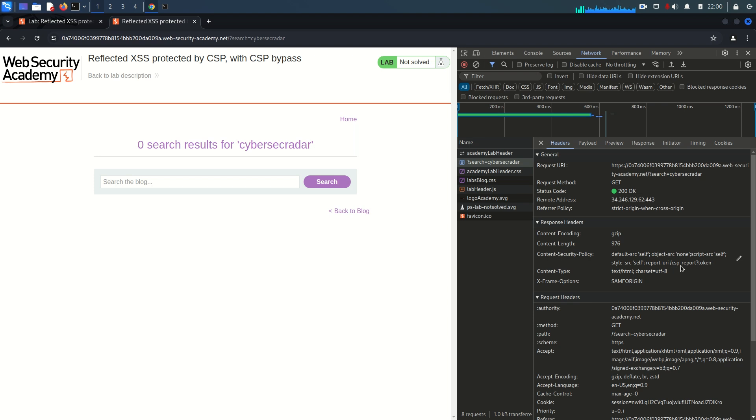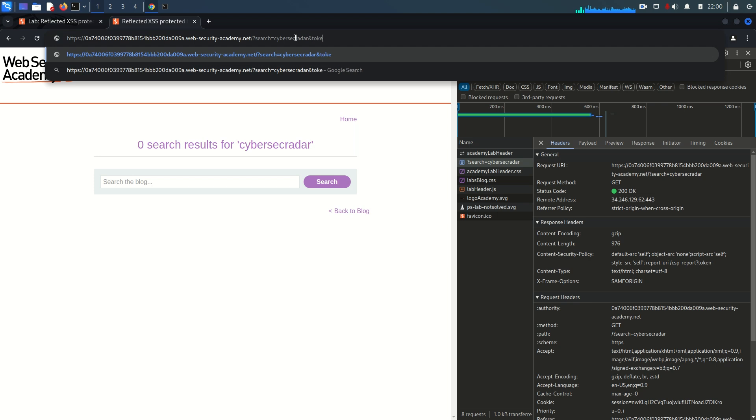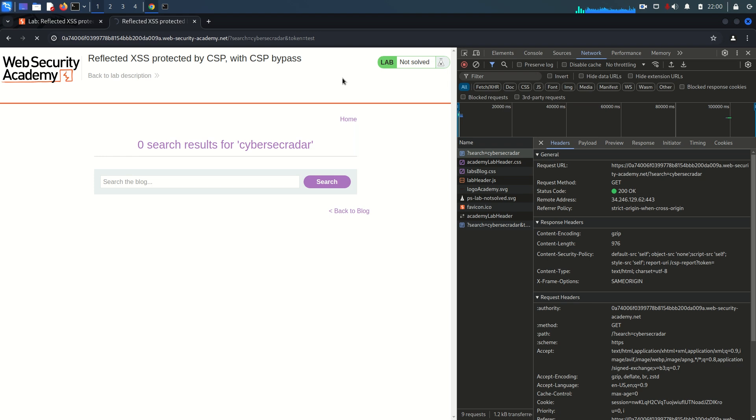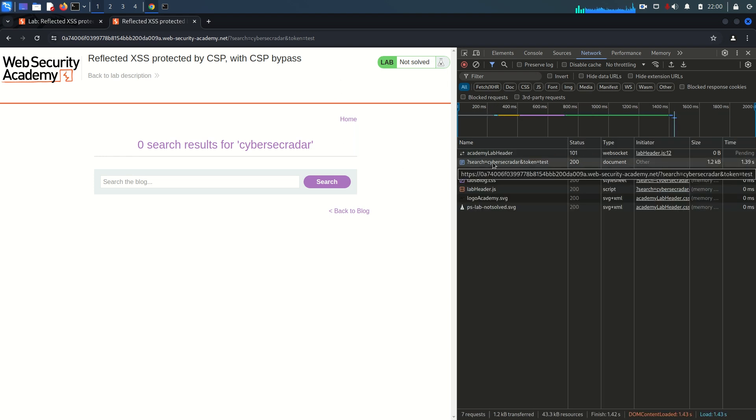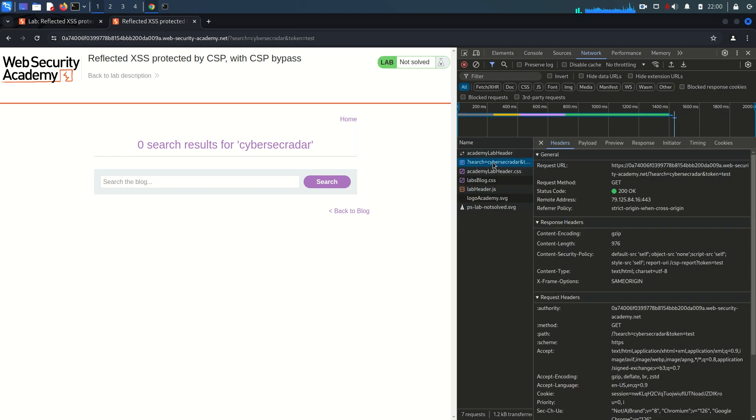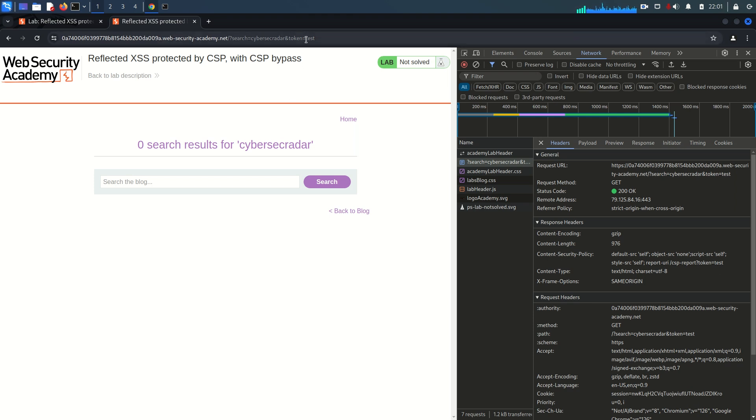Report-uri specifies one endpoint which is csp-report and it's defining here one parameter within this URI named as token, and there is no value of this token. What I'm going to do here is try to specify this parameter token in the URL with the value test and hit enter. Once we do that, we can see within the CSP the token value is defined as test, whatever we passed in the URL as parameter token. That means the token value we can control and this is going to be the source for us.